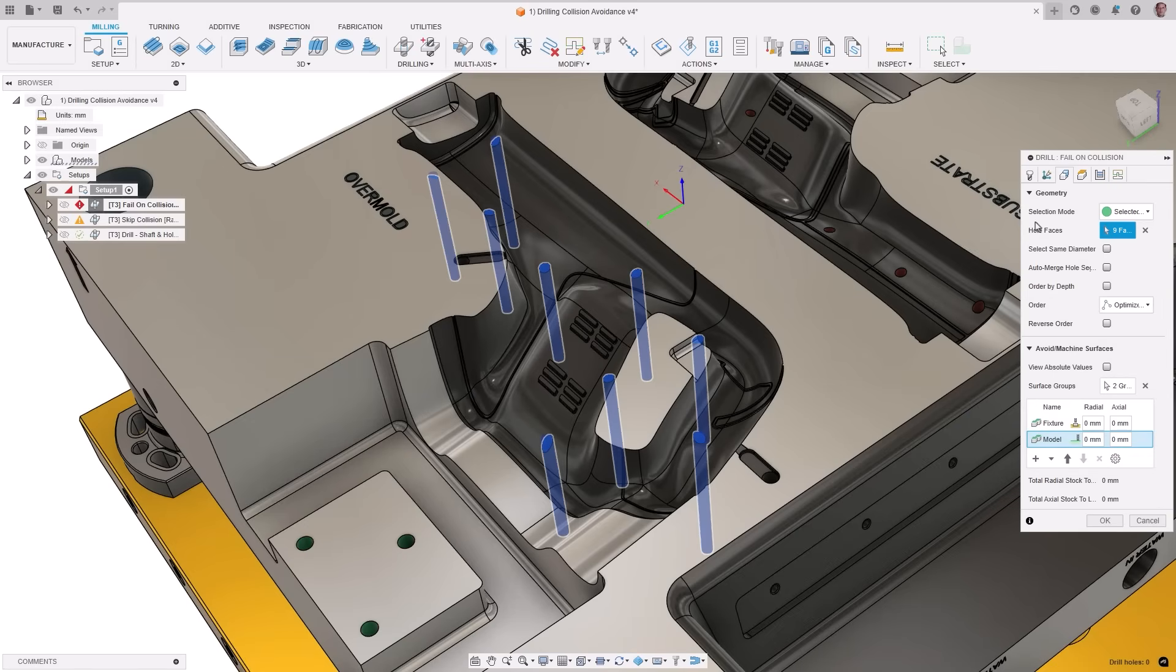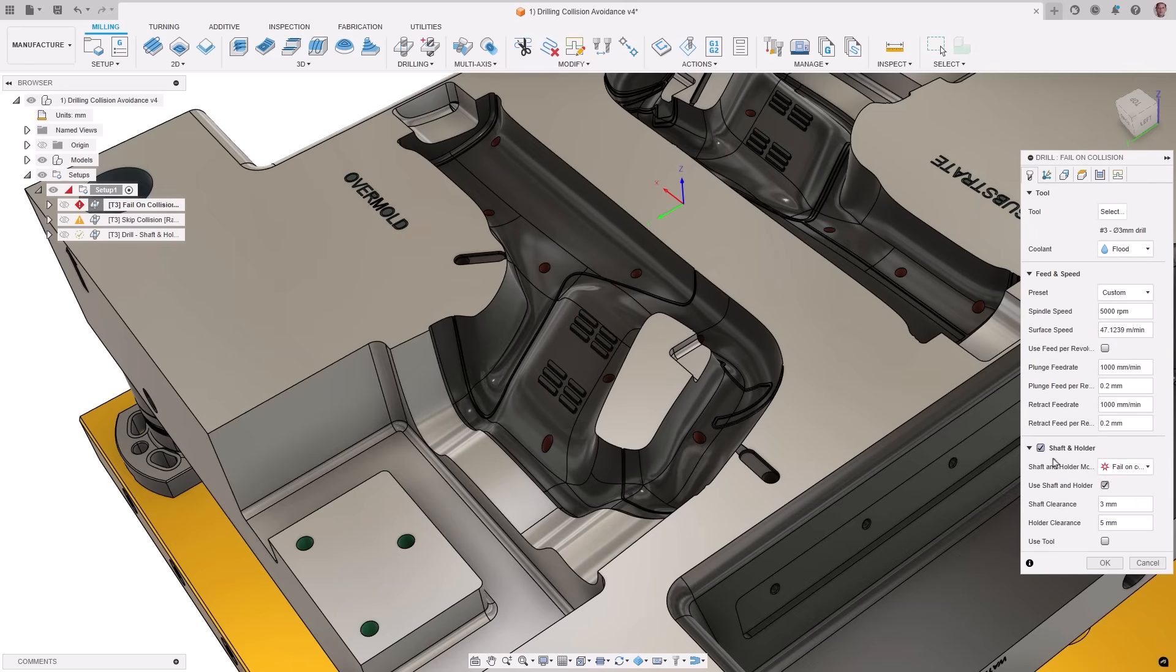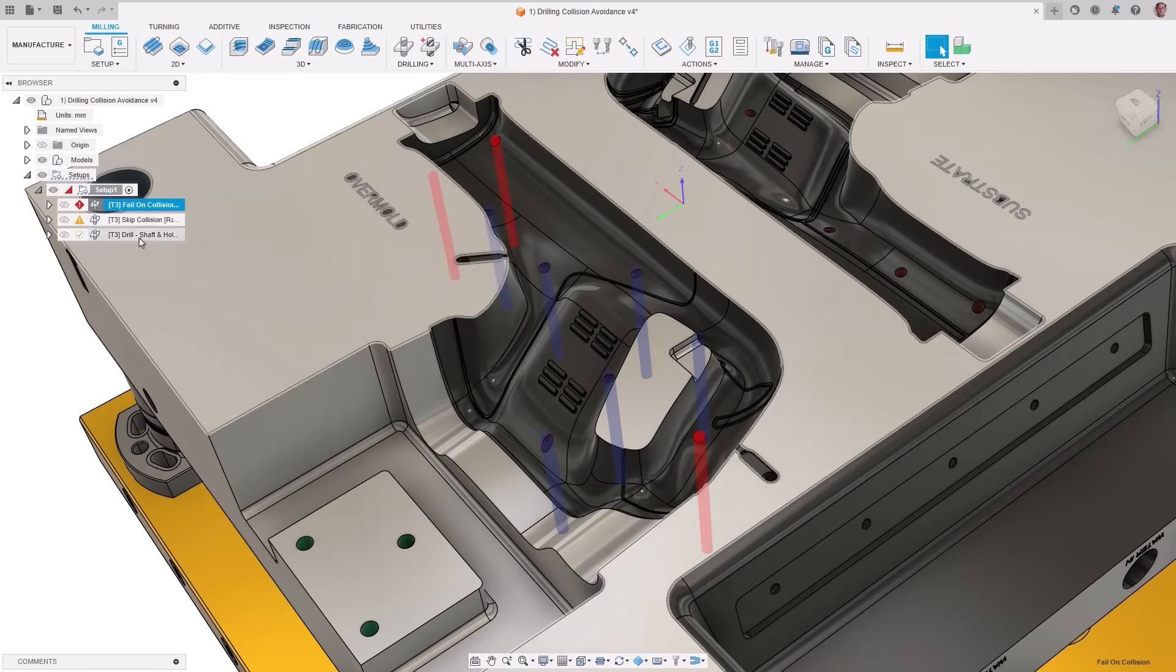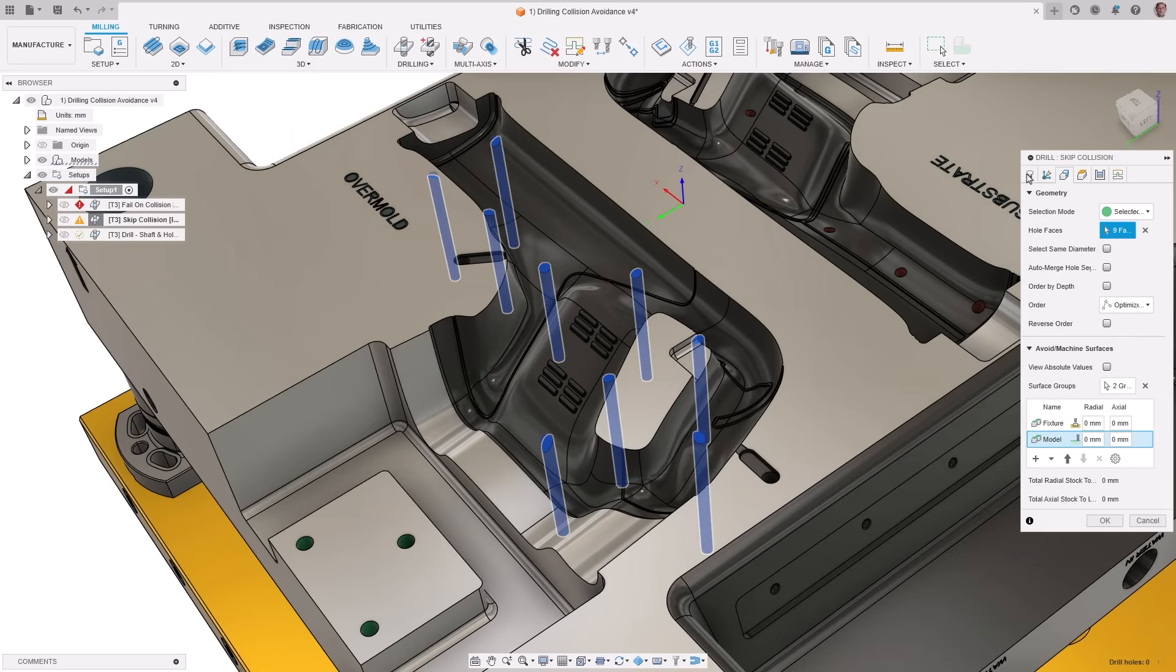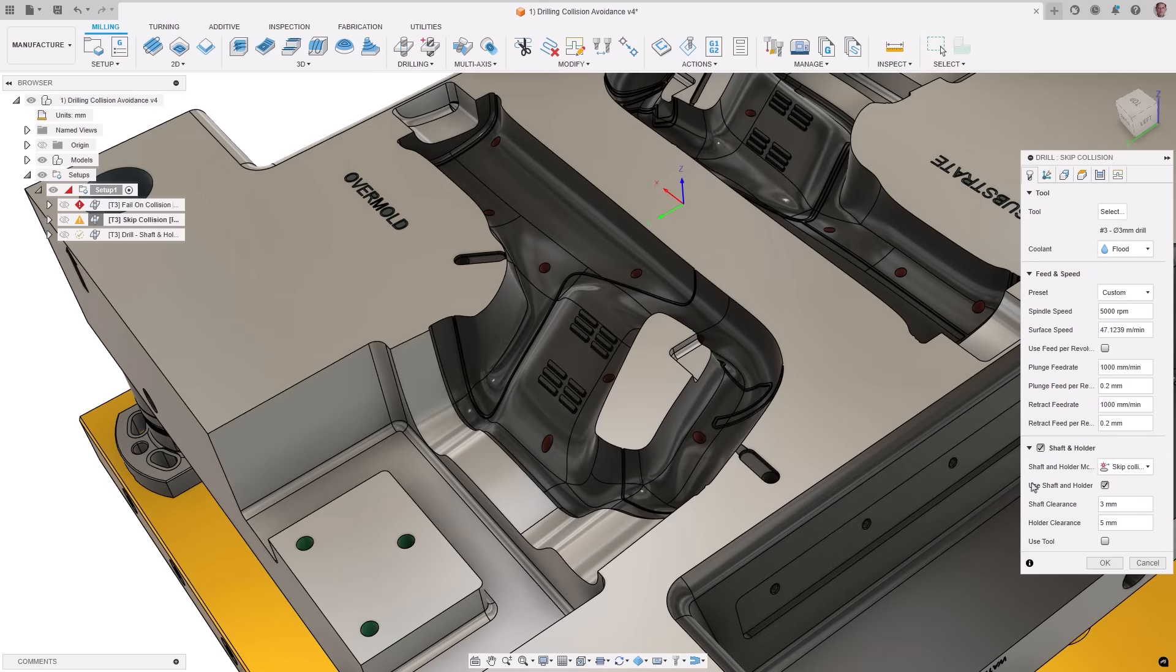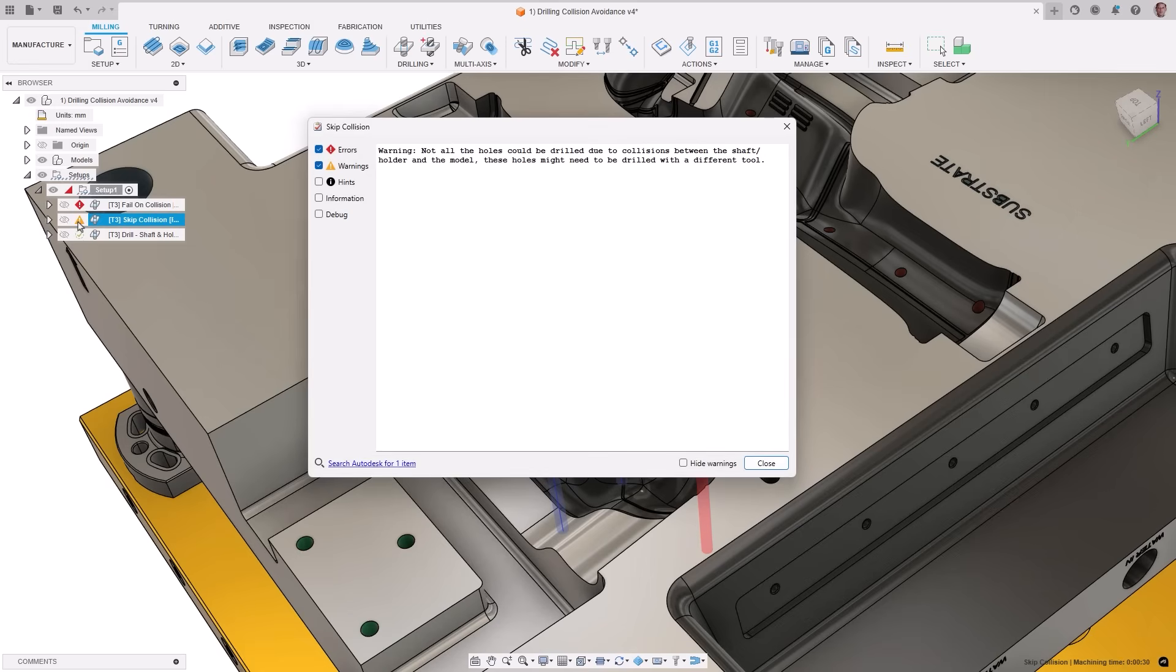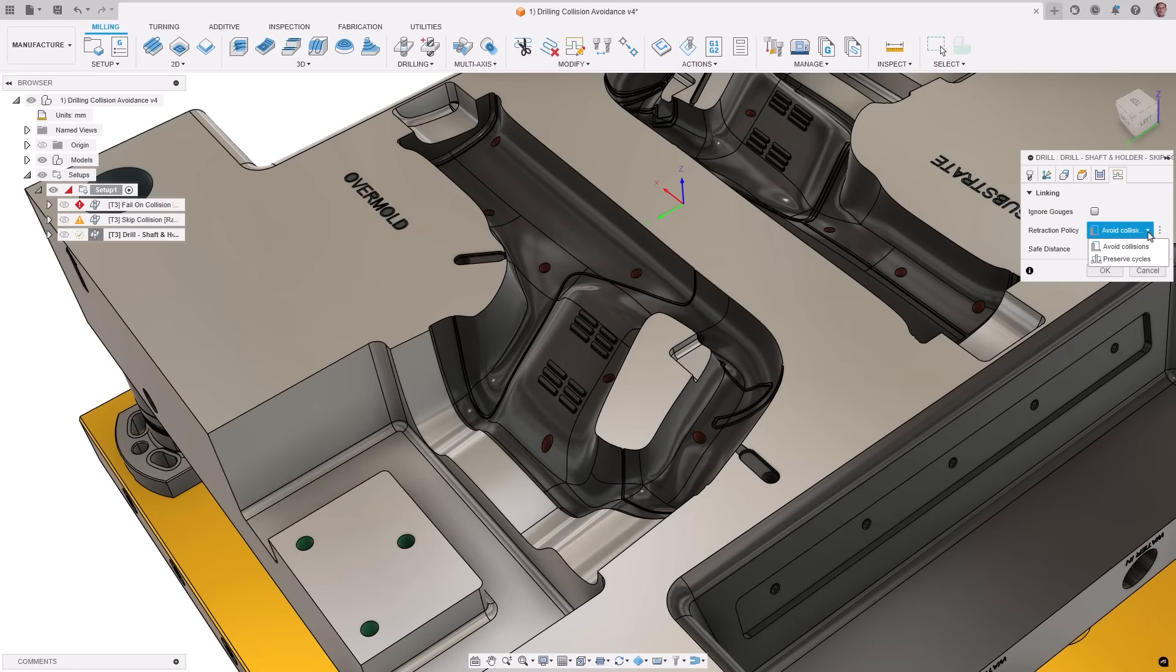All drilling tool paths now support collision avoidance, similar to our milling tool paths. This will help avoid shaft and holder collisions during cutting moves. In the tool tab, you can now select shaft and holder options. With two choices available, fail on collision or skip colliding holes. Linking moves between holes will now automatically be checked for gouge as well. And you can choose how to avoid these in the retraction policy drop-down with the option to avoid collisions or preserve cycles. If desired, the gouge checking can be turned off in the linking tab, which can speed up calculations while adjusting other parameters.